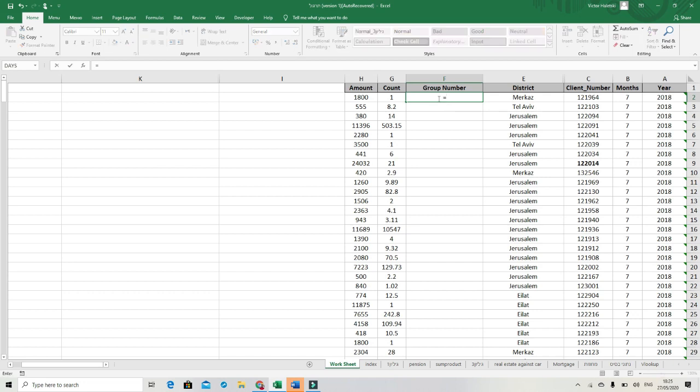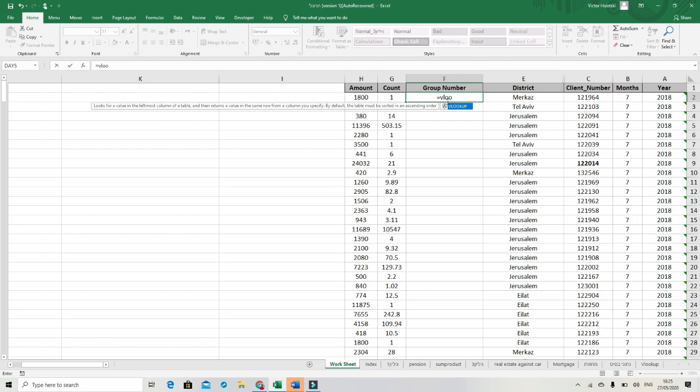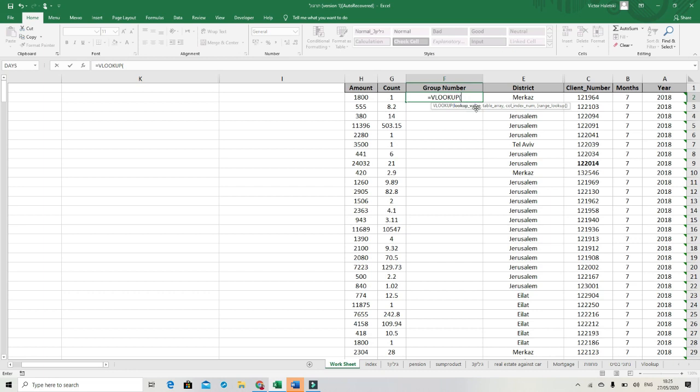We need to start with the function VLOOKUP. Double click on the left mouse button. The first parameter, this is the lookup value. Lookup value, this is the value we want to match. This is the key we will match between two sheets.